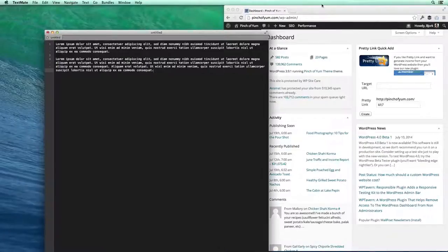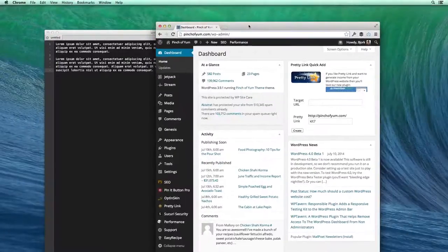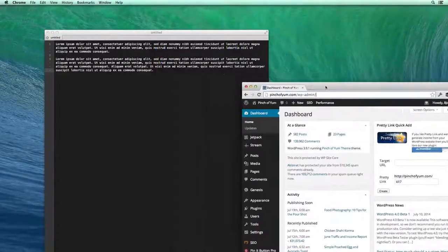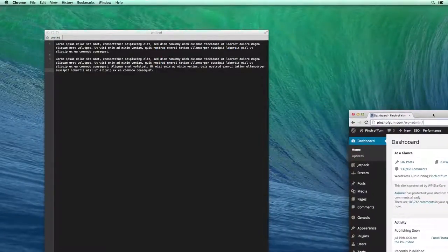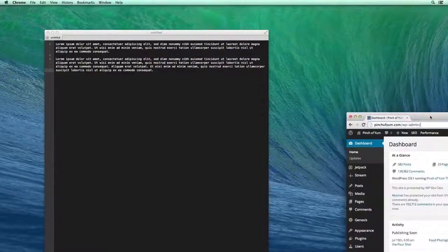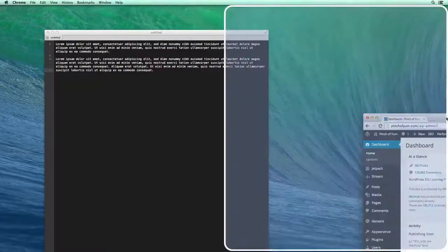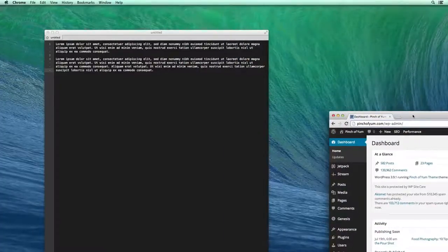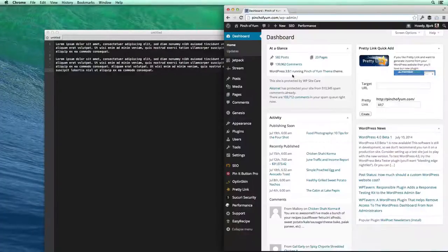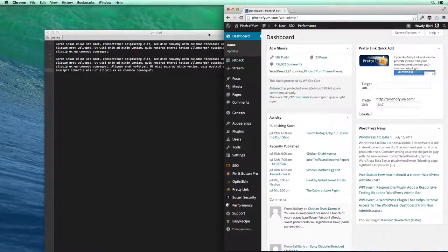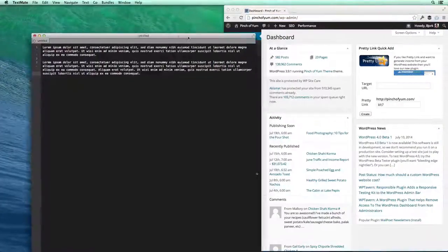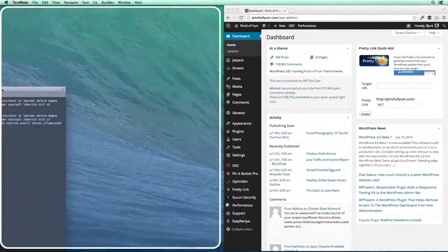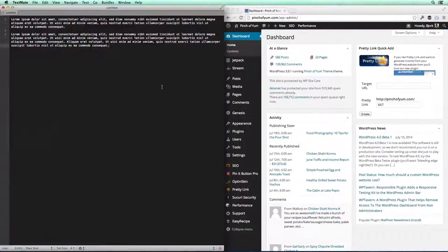Now I could also do that by bringing the window over and putting it in the side and you can see that it kind of expands and it shows me where it's gonna put it. So if I bring it over there and let go, it expands it into the side. And the same if I bring it over here, it'll expand it onto the left side.